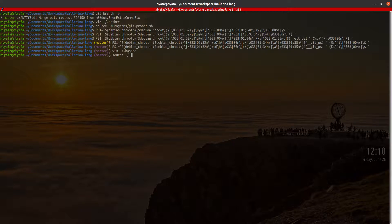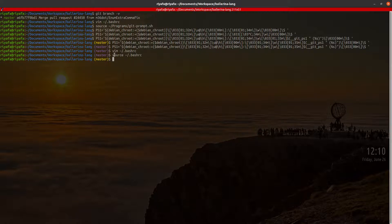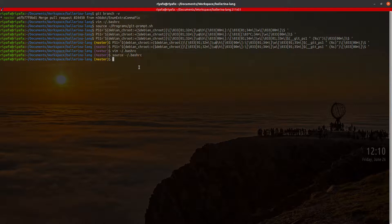I can source the .bashrc file to apply the changes now. To make this change permanent, you can log out and log back in again. Sourcing the .bashrc is temporary for the current session, but after a login/logout cycle it will be permanent.